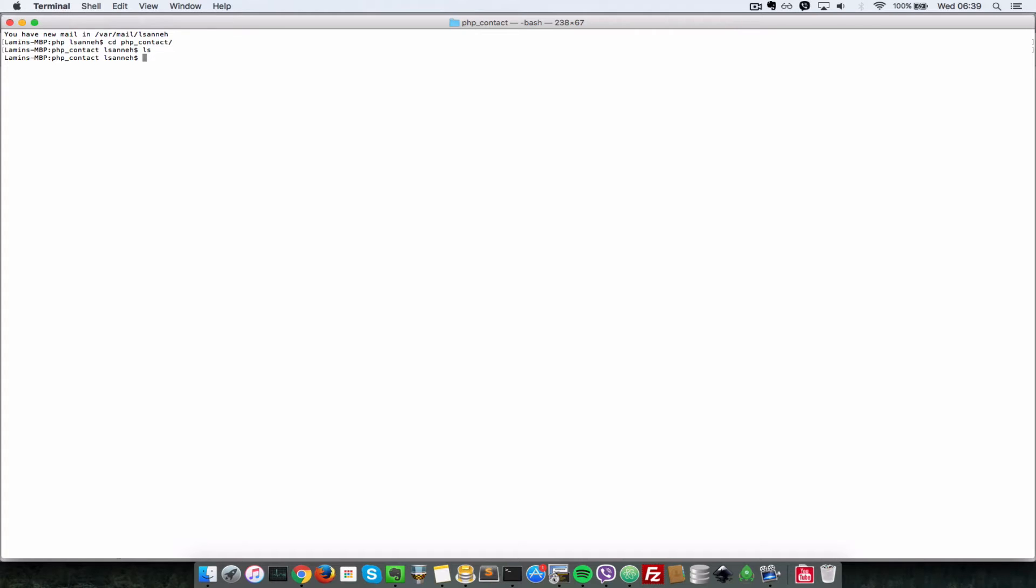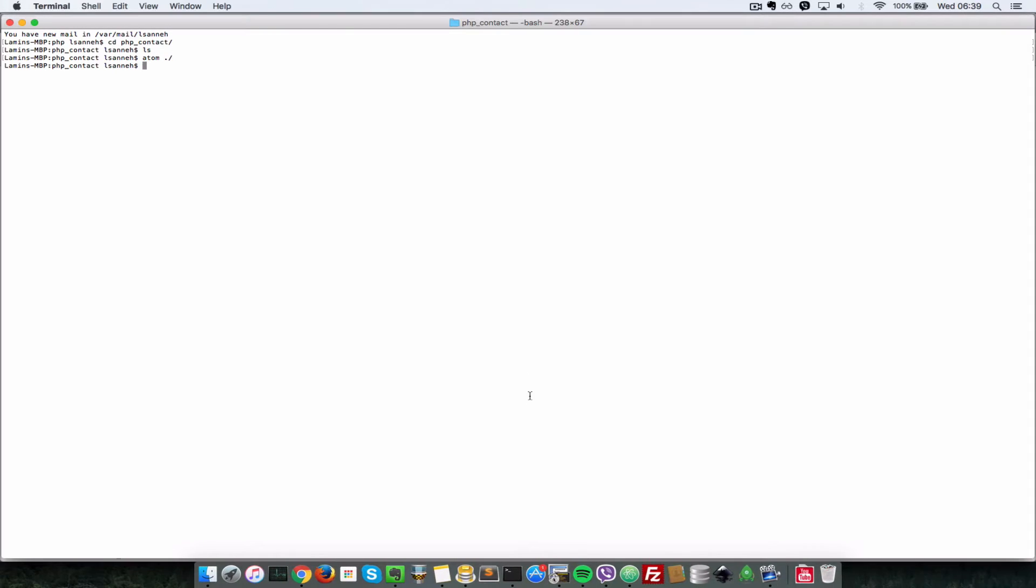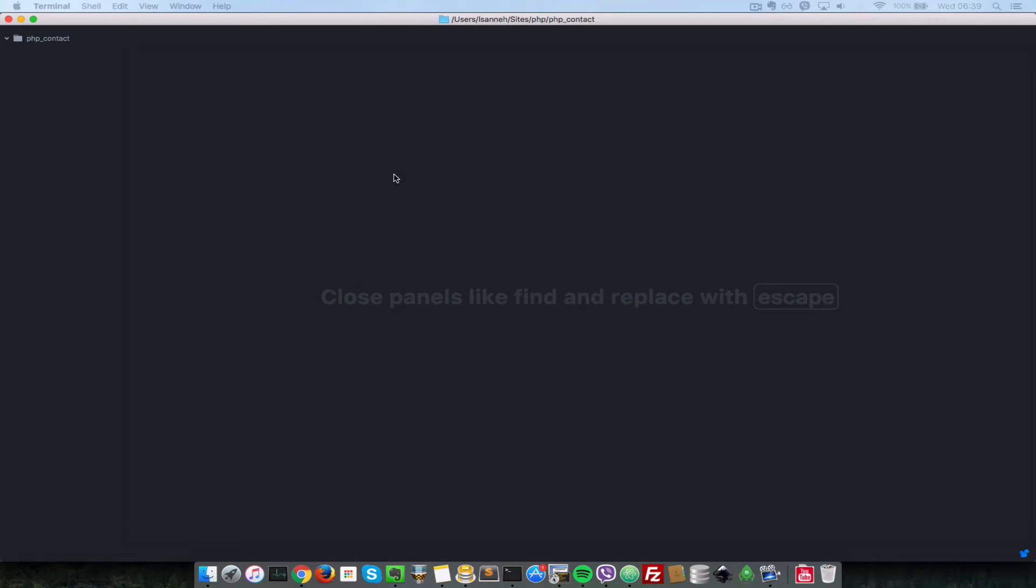So the first thing we're going to do is let's launch this folder in our atom editor. So we're going to do atom forward slash. So that's going to go up and open up that folder inside of an editor for us. As you can see, there's nothing in it.